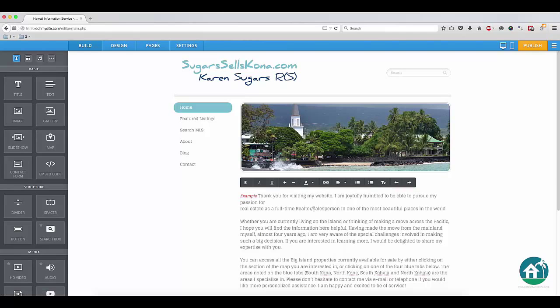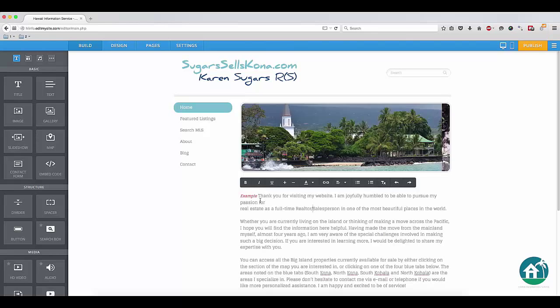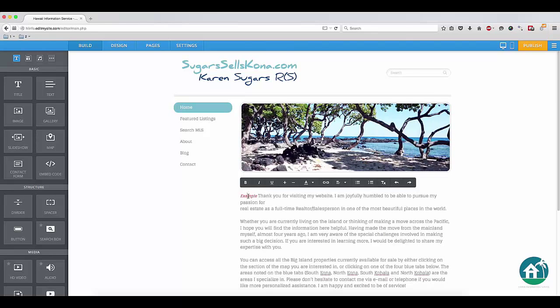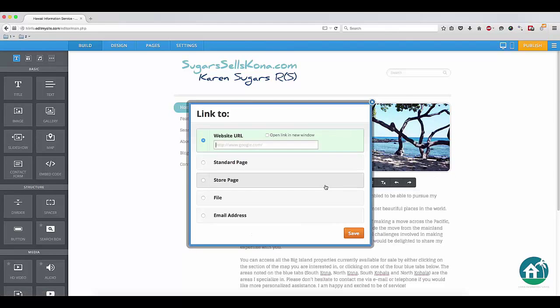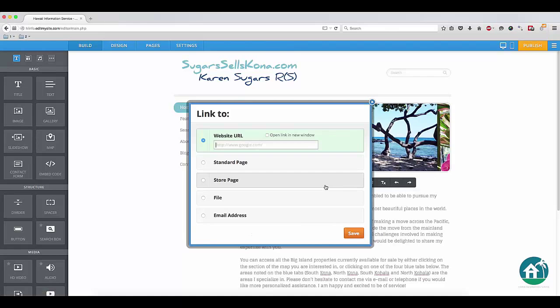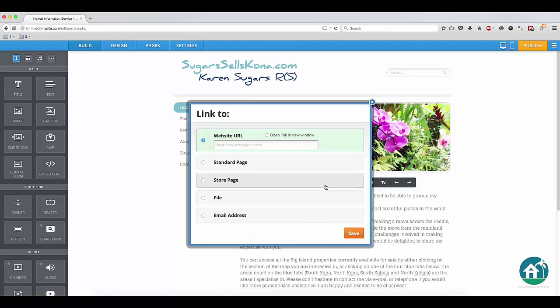From here, you can also add a link to another website address by selecting the text you want to turn into a link, and then click on the link icon on the black bar. In this new window, you can then add the website URL that you want to link to.